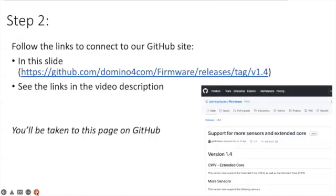Step number two is to follow the links to connect to our GitHub site. Since you're watching the video you'll find that the links are in the description of the video.